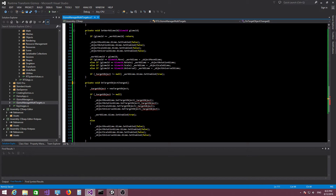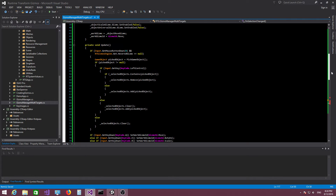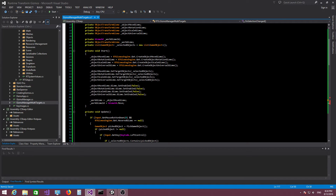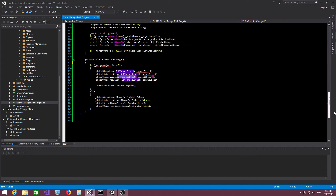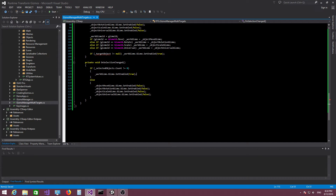Previously we had an `onTargetObjectChanged` function called whenever we changed the current target object. Since we're now dealing with multiple game objects, I'm changing the name to `onSelectionChanged`. We no longer need to call `setTargetObject` when dealing with multiple objects, because we already store a direct reference via `setTargetObjects`. Instead of checking if a target object is null, we now check if `selectedObjects.count` is not zero.